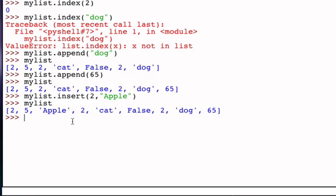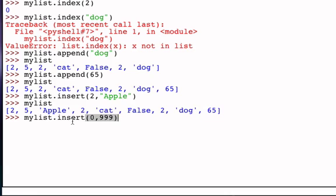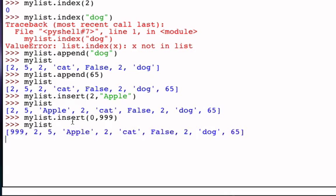If I wanted to do the same thing and add an item at the very beginning of the list, I would simply add by inserting at position 0. So if I add the integer 999 at position 0, now my list has the value 999 showing up as the first item.